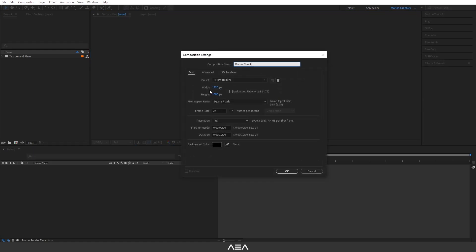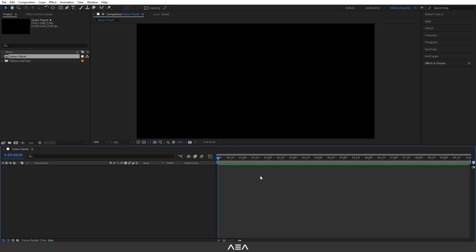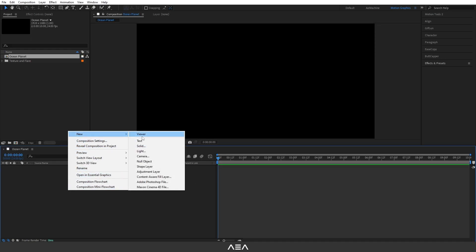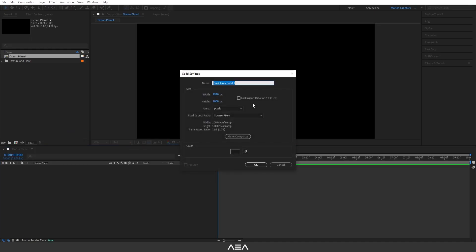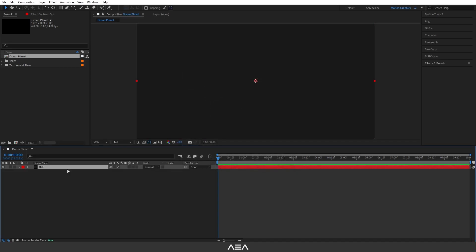I will go with full HD resolution, 24fps, and a 10-second duration for the animation. Now first, let's create a new solid and I will call this 'Orb'. For this tutorial I will use the Video Copilot free ORB plugin — I'll put a link in the description. After you install it, search for the VC ORB effect.